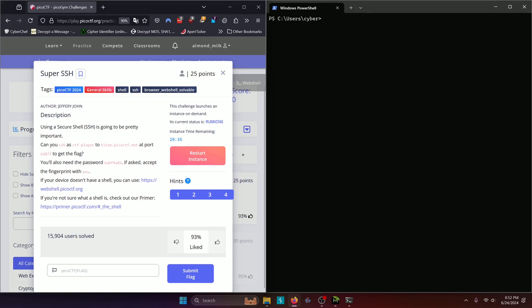Using a secure shell, SSH, is going to be pretty important. Can you SSH as CTF player to titan.picoctf.net at port 62077 to get the flag? You'll also need the password if asked, accept the fingerprint with yes.